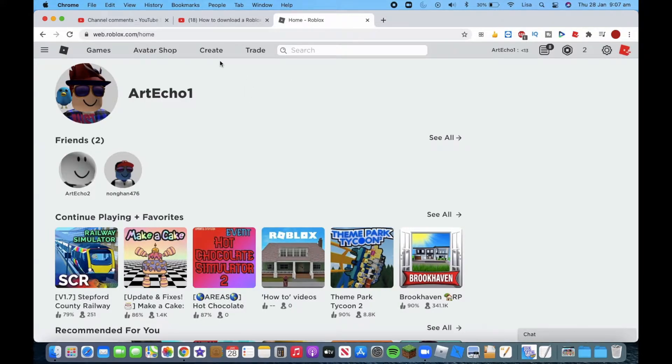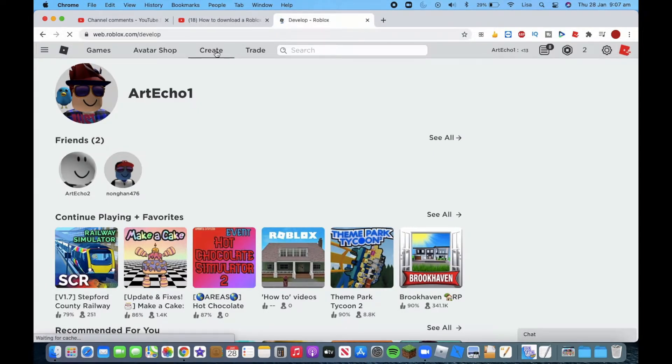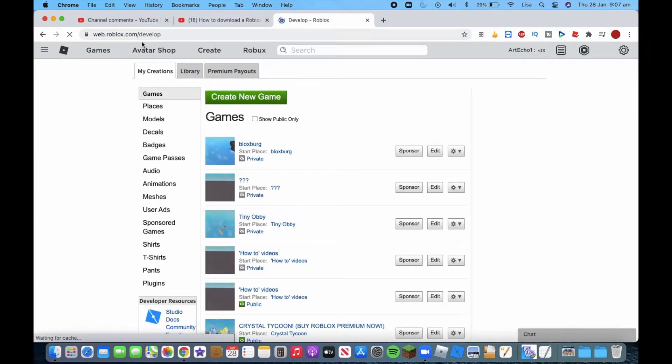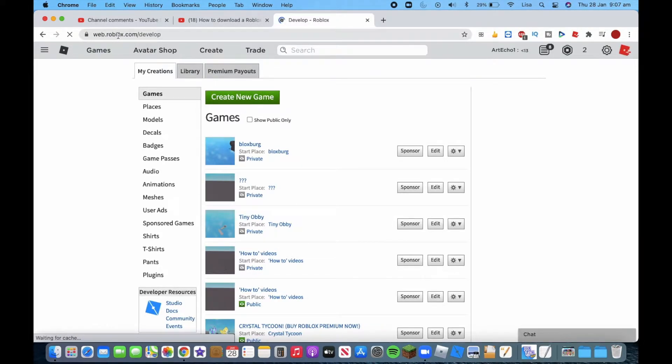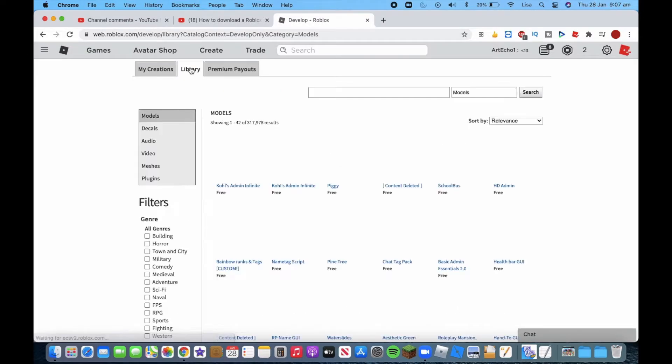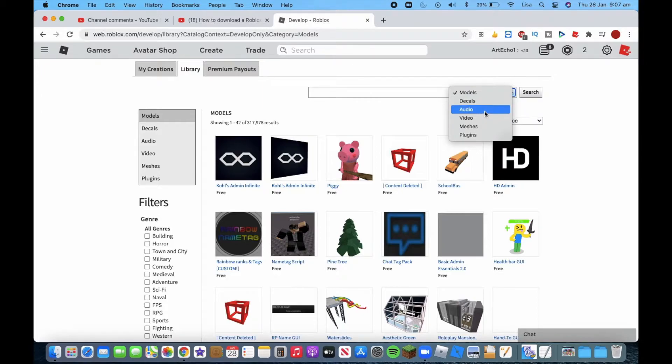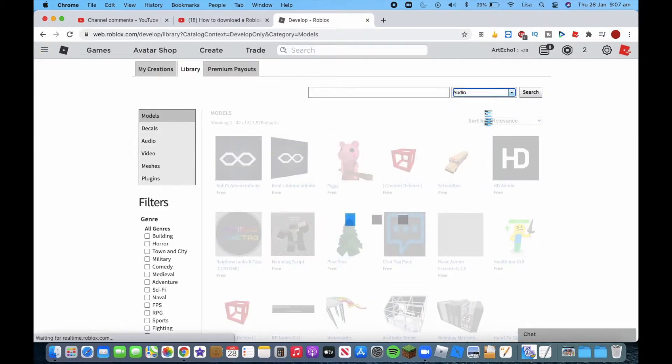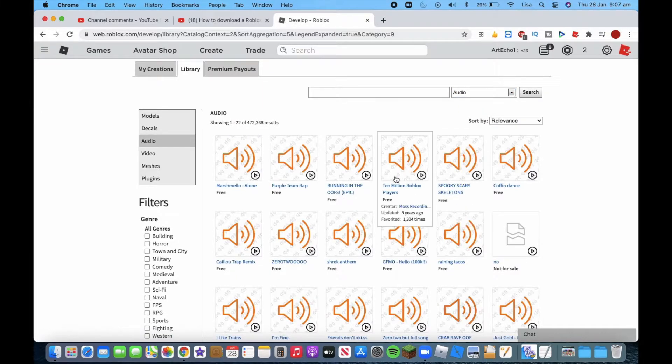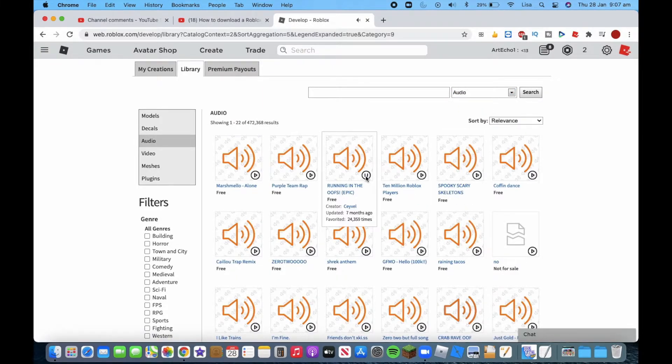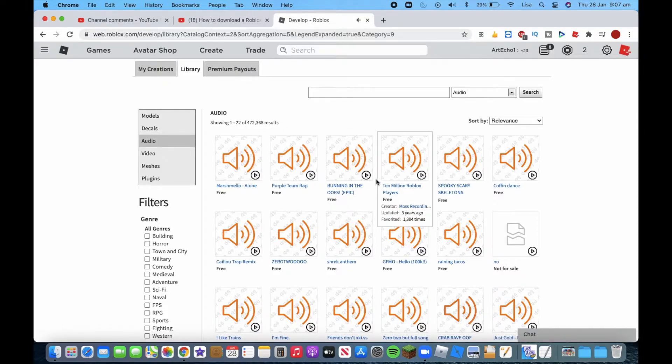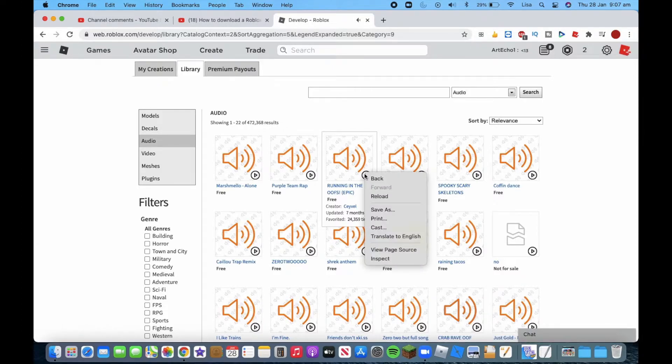So basically you have to do the same rules: you go to create, we'll do roblox.com/develop, go to the library, click models, go to audio. I was going to do this one. Very funny, isn't it?